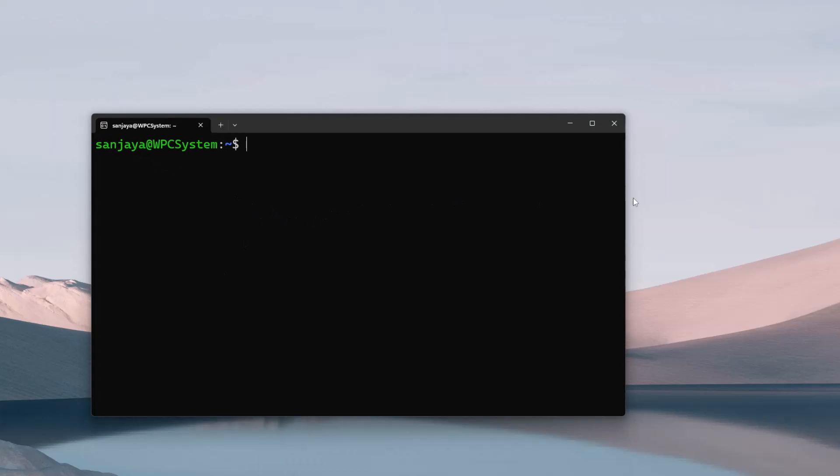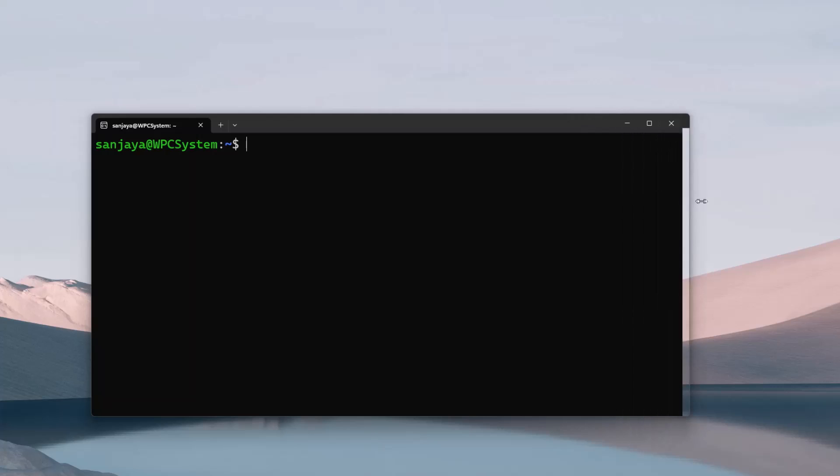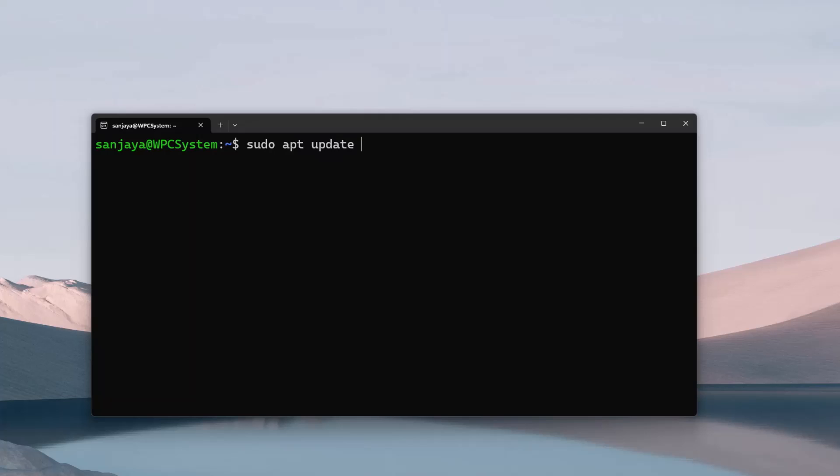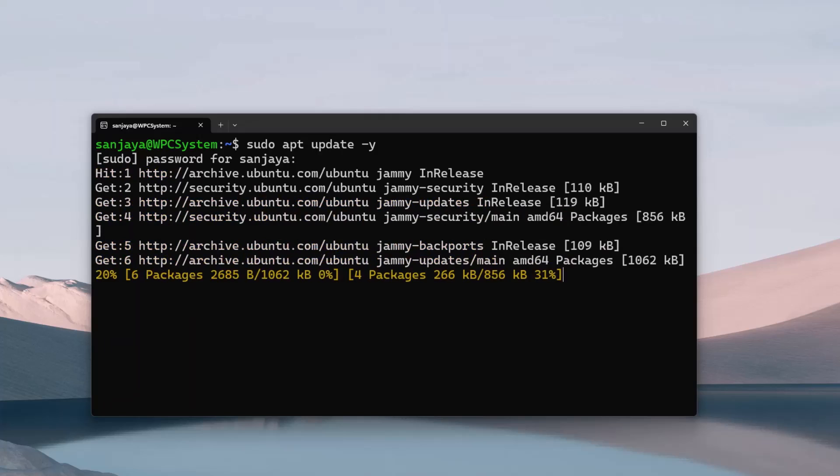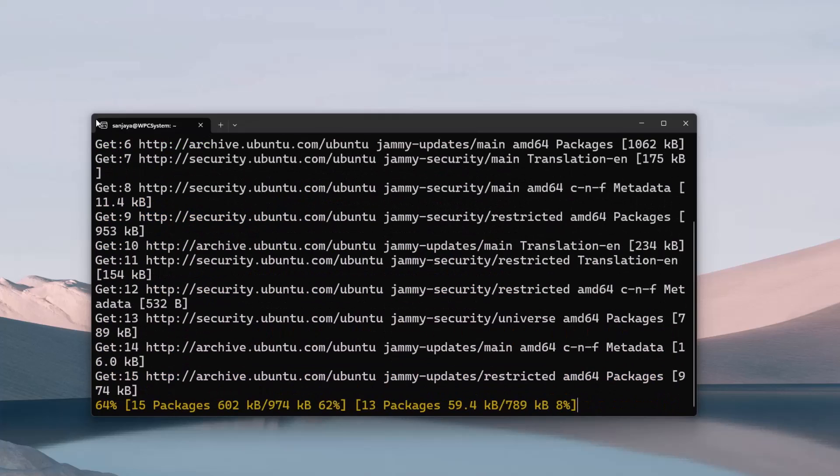Now we can see that the logged on user on the Ubuntu WSL is the normal user. Using sudo, we should be able to run commands that require sudo and ask for the user's password. To verify, try running a command such as sudo apt update -y. Enter the password that you reset just before and hit enter. You will be able to get it working.